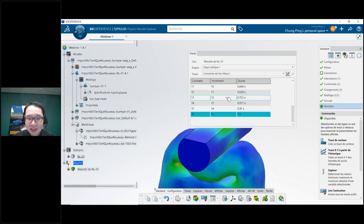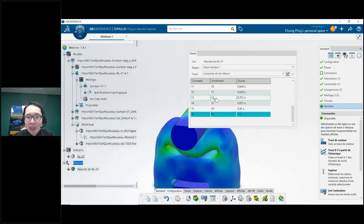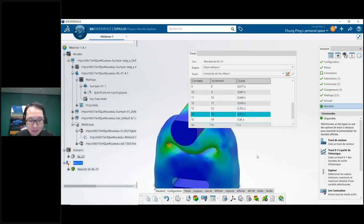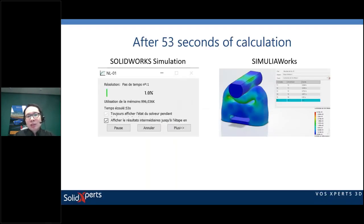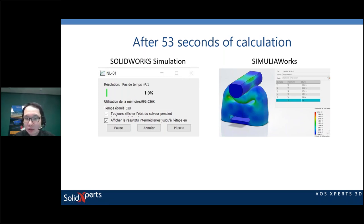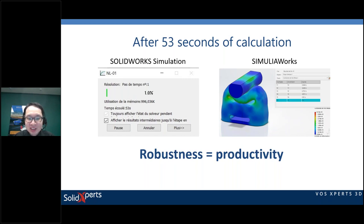Let's have a look at the results. Choose the time step and the result type you want. In this comparison, after 53 seconds of calculation, SolidWorks Simulation was stuck at one percent while Simulia Works is ready to display results. Robustness equals productivity — the faster you get this done, the more productive you are.